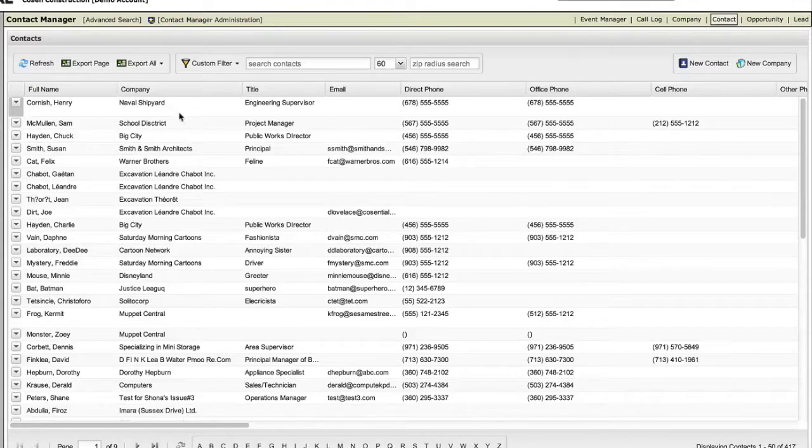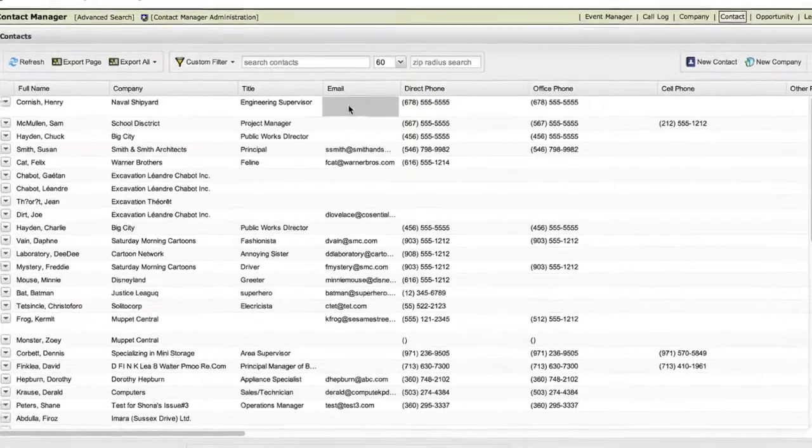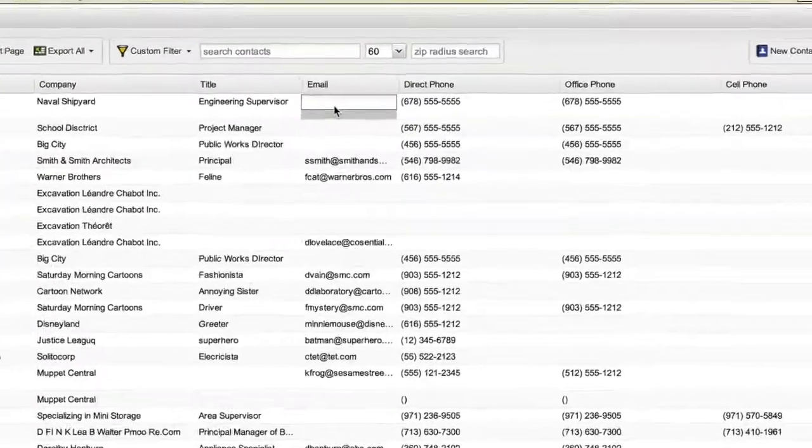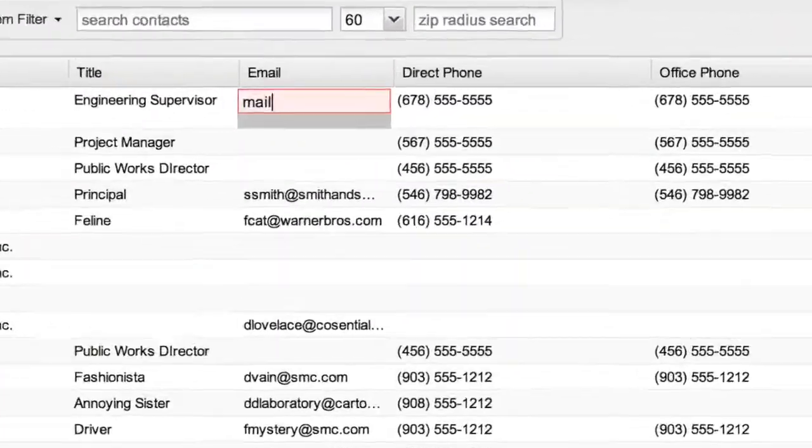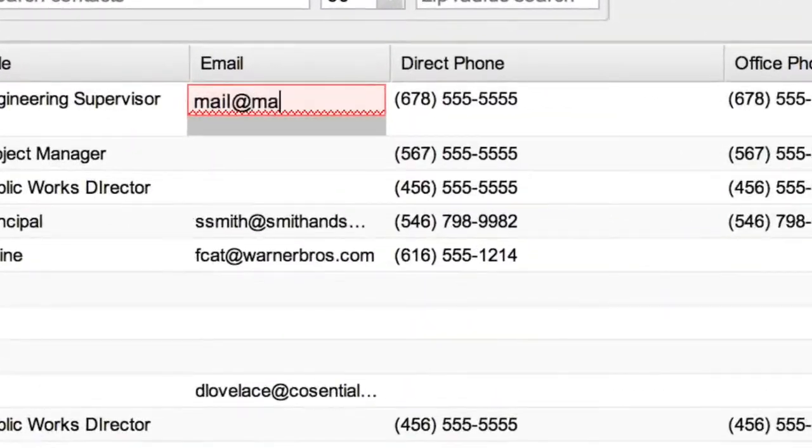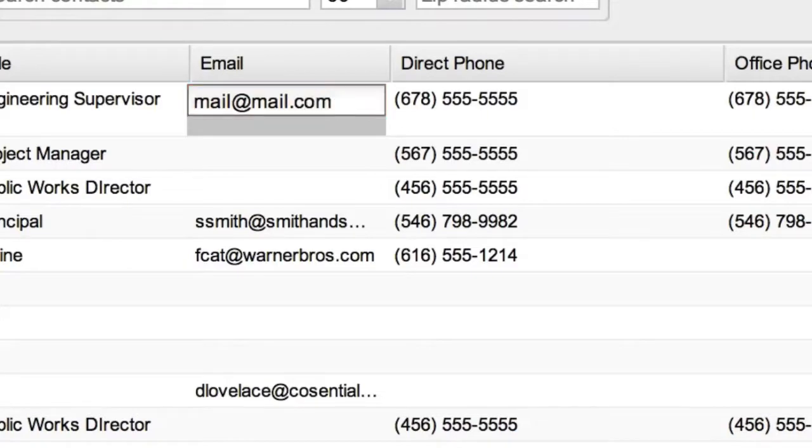The easy edit in place and type ahead make it super fast to manage your data, and the changes are reflected throughout Cascential.